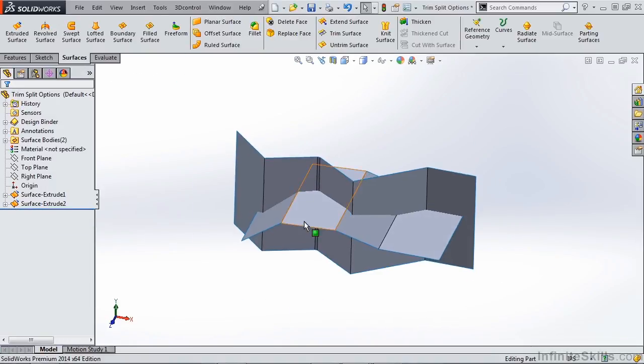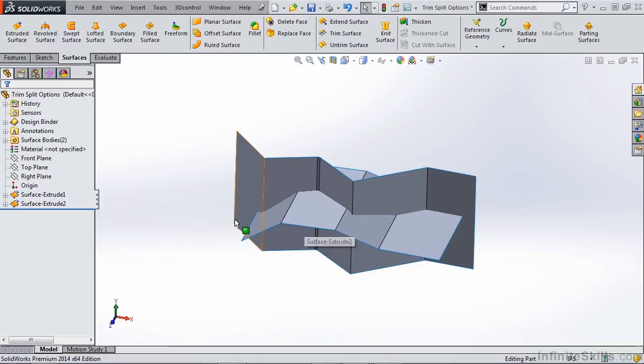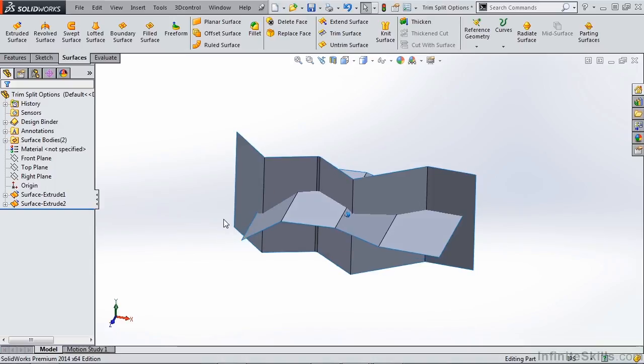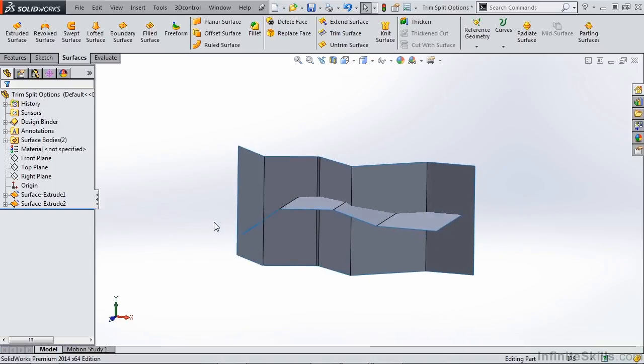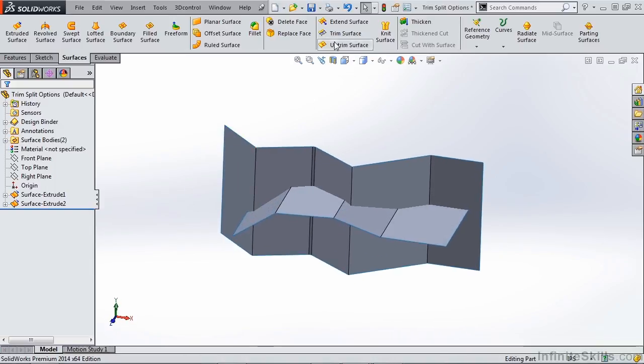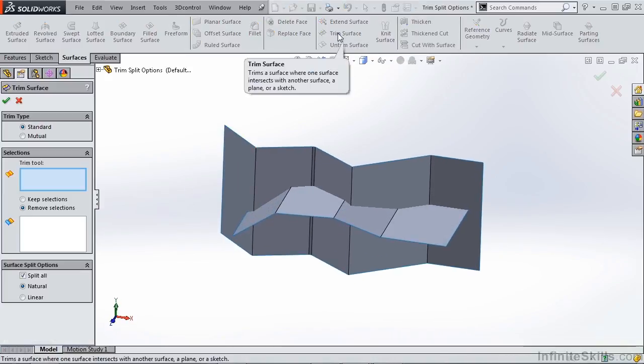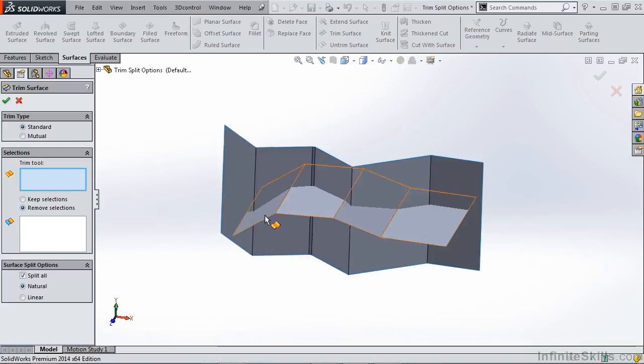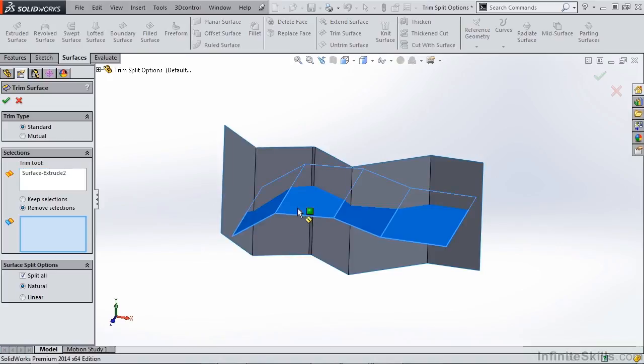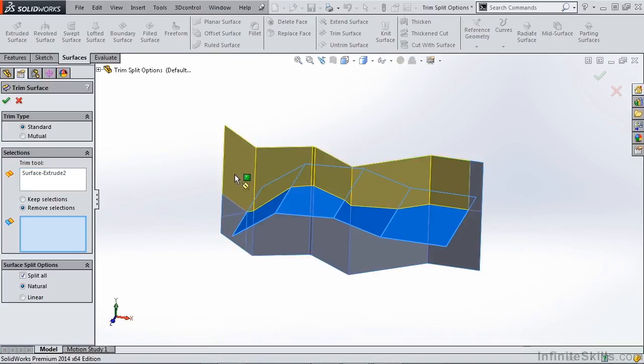In this case, the trim surface does not extend completely beyond the surface that we want to trim. So let's go ahead and take a look at the options. Our trim tool is going to be this inside surface, and then we have options for remove selection or keep selection.